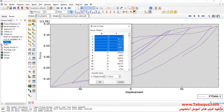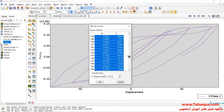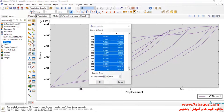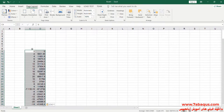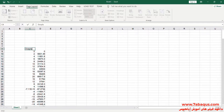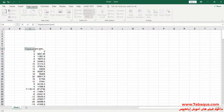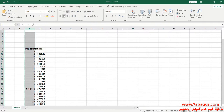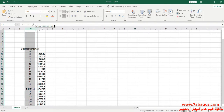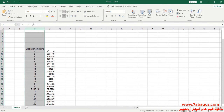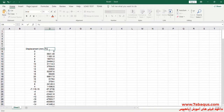I will transfer the diagram to the Excel software. The first column is displacement, the unit of which is millimeter. The second column is force, the unit of which is Newton.